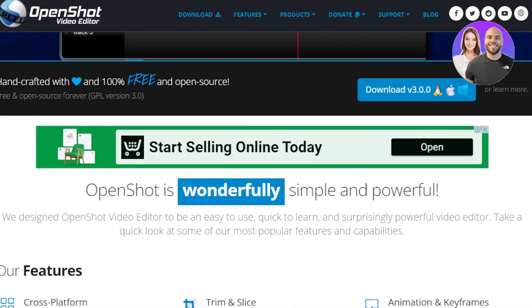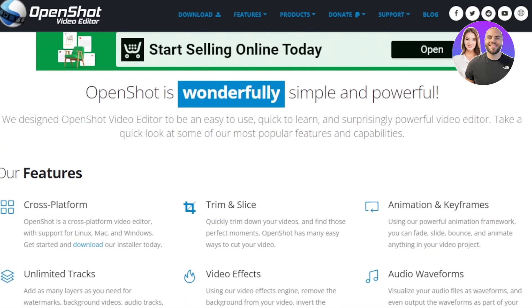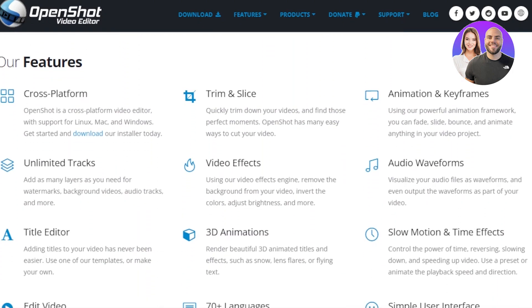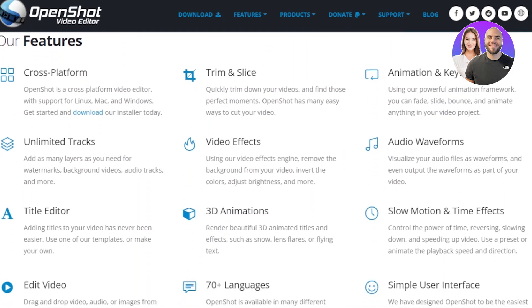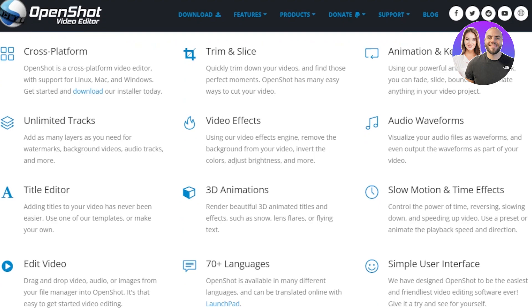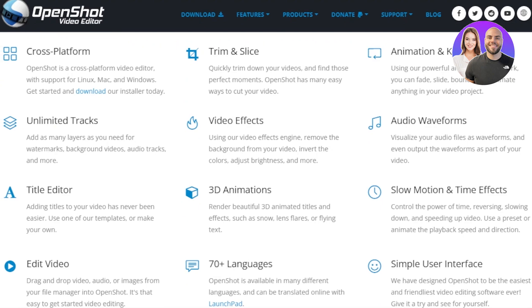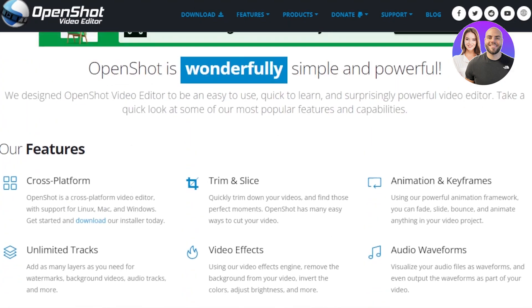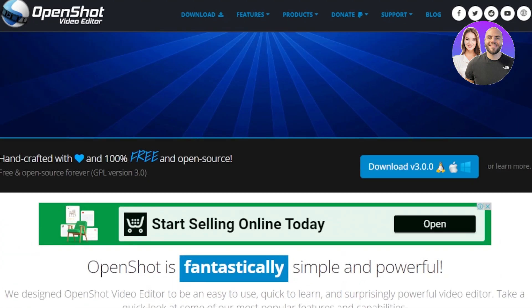OpenShot is a free video editor that gives you different features such as cross-platforms, unlimited tracks, video effects, title editors, 3D animations, 70 plus languages, slow motion, audio waveforms, and much, much more.